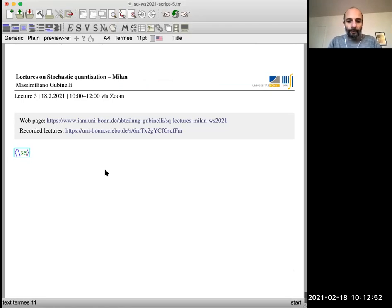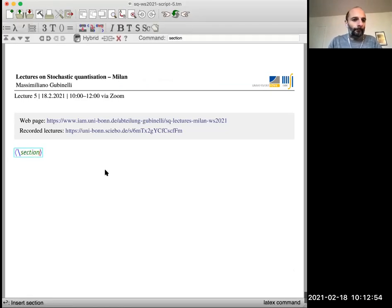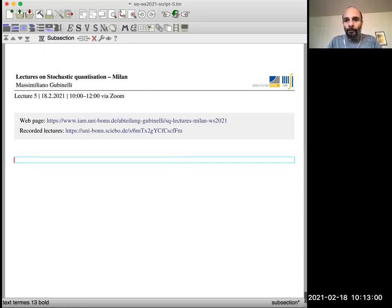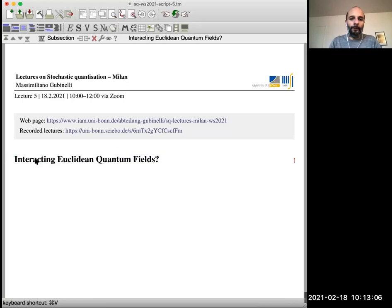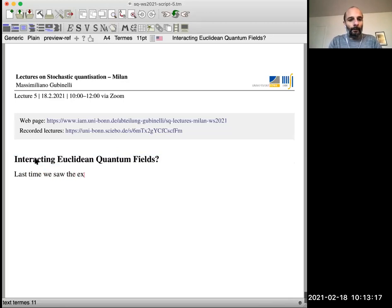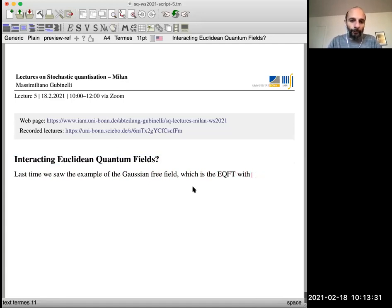The new section — or maybe subsection — I will try to motivate how we do interacting quantum field theory. We saw last time the example of the Gaussian free field, which is the Euclidean quantum field theory with the Gaussian measure. When I say Euclidean quantum field theory in this lecture, I really mean just reflection positive and Euclidean — it's a measure on distributions with two key properties.